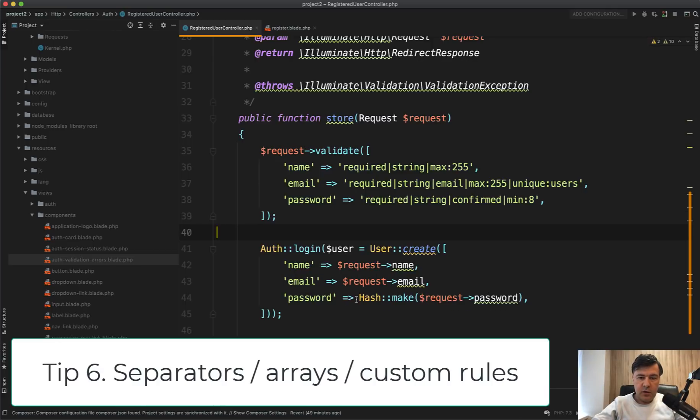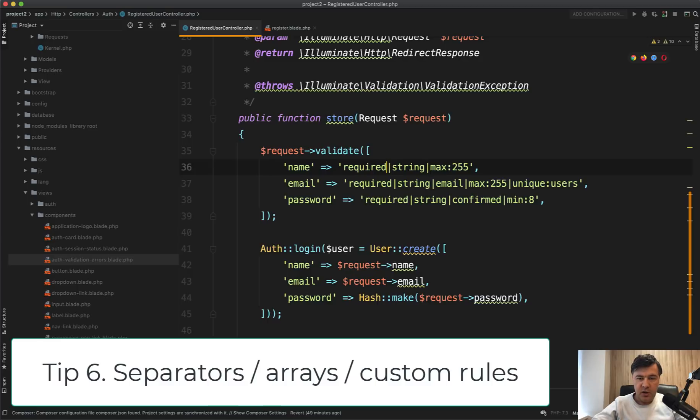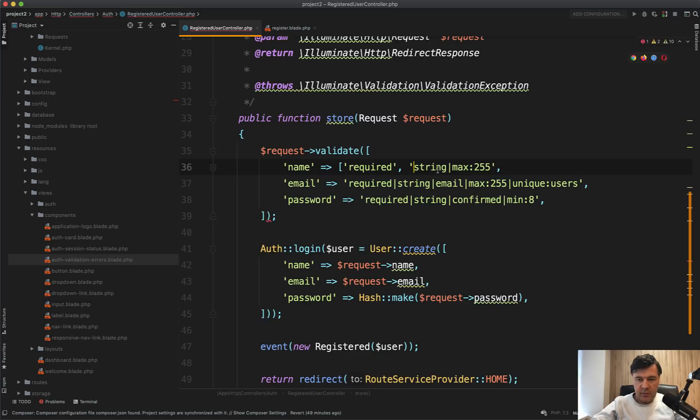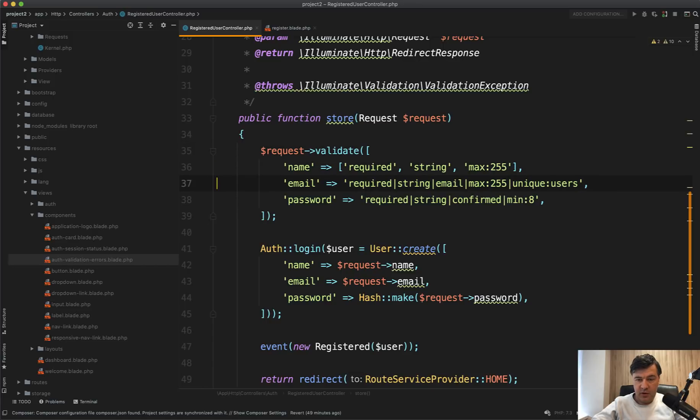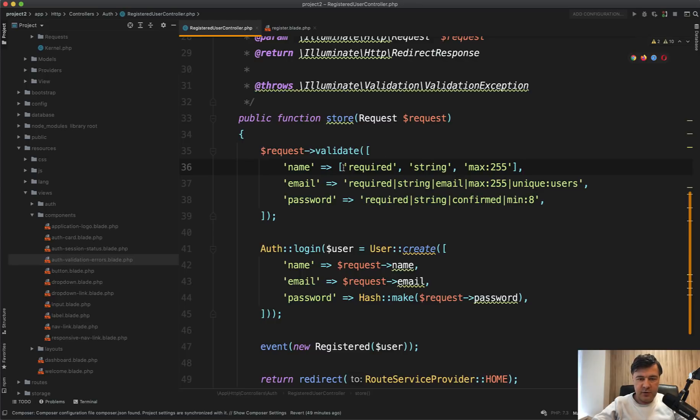Another quick tip is that you can specify validation rules with the separator or as an array like this. So required, string and max like this. And it may be more readable. And also it may allow you to specify custom validation rules.